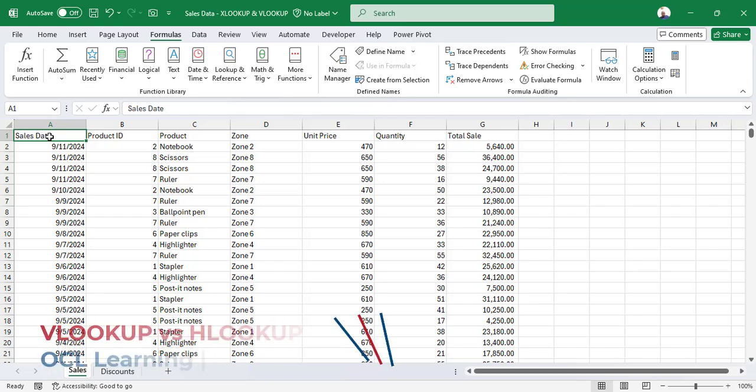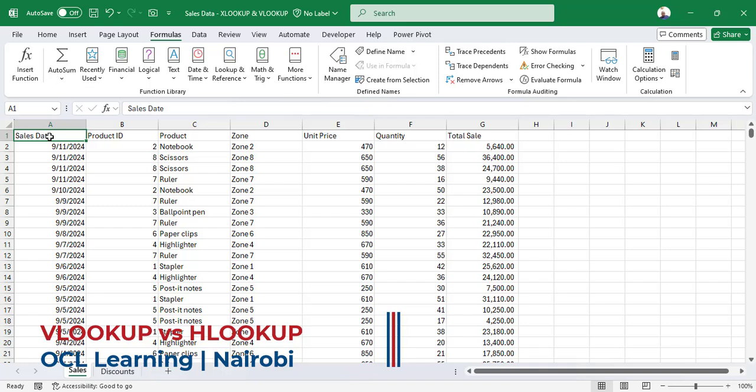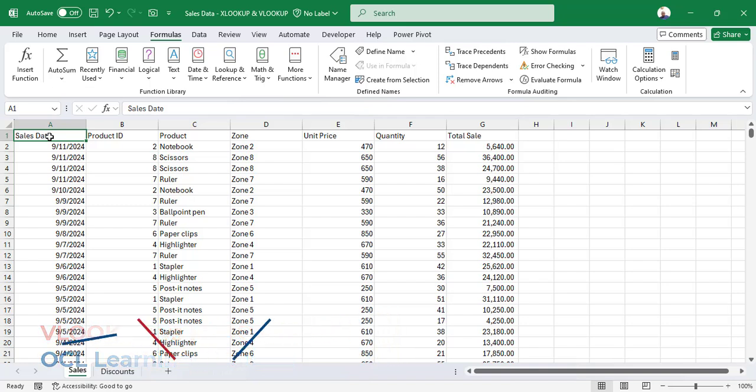In this video, you're going to learn the difference between XLOOKUP and VLOOKUP. The XLOOKUP function is available in Office 2019 and Office 365, while VLOOKUP is available in all versions.